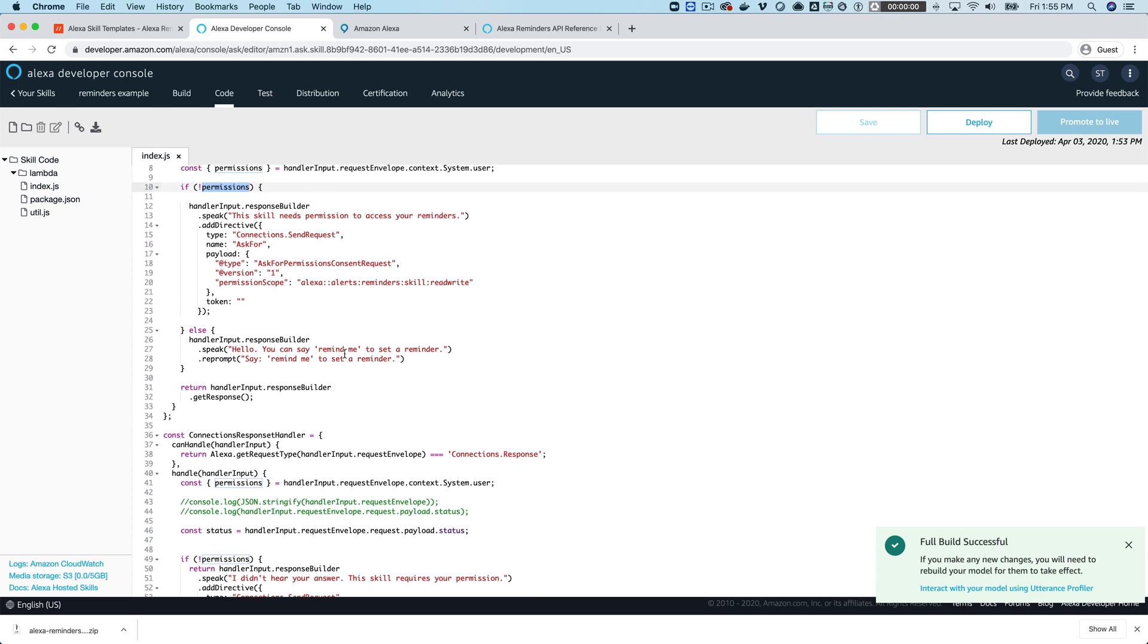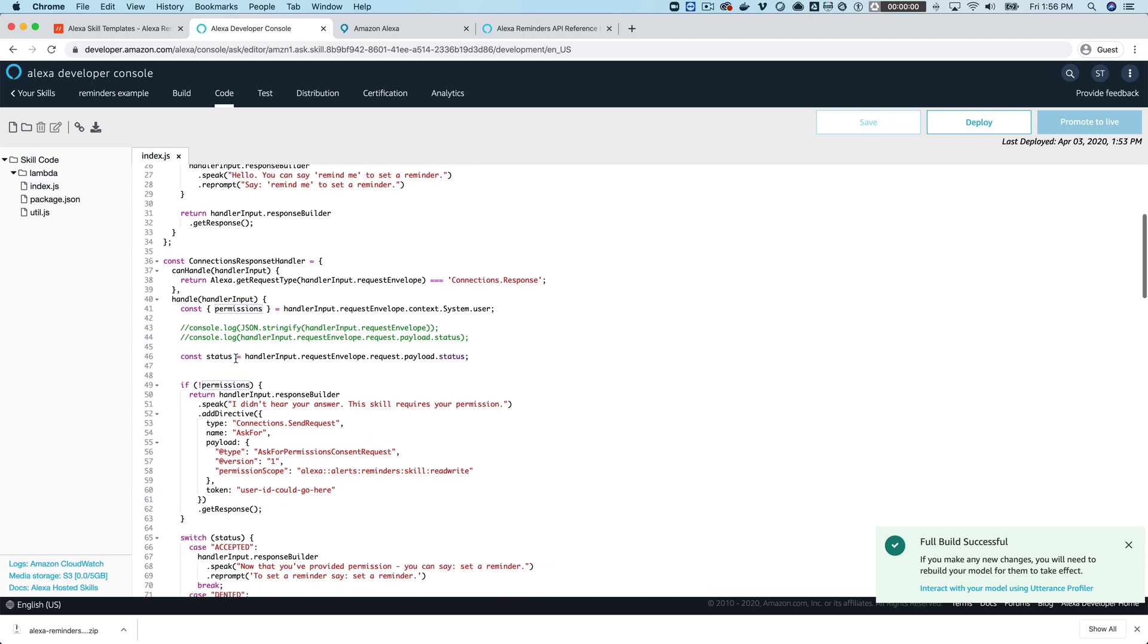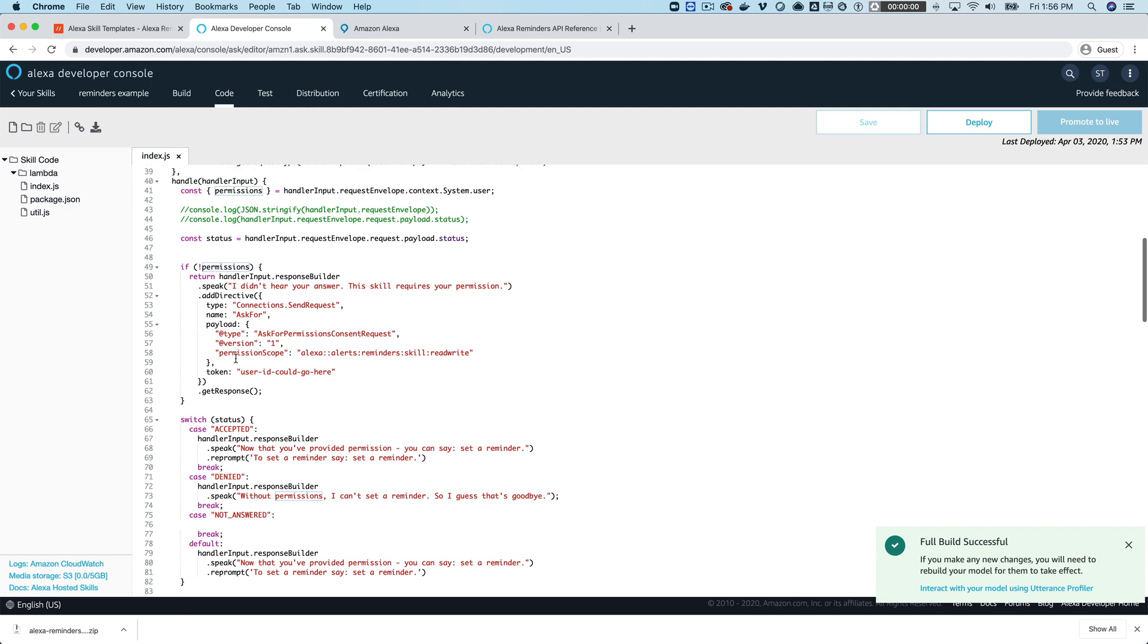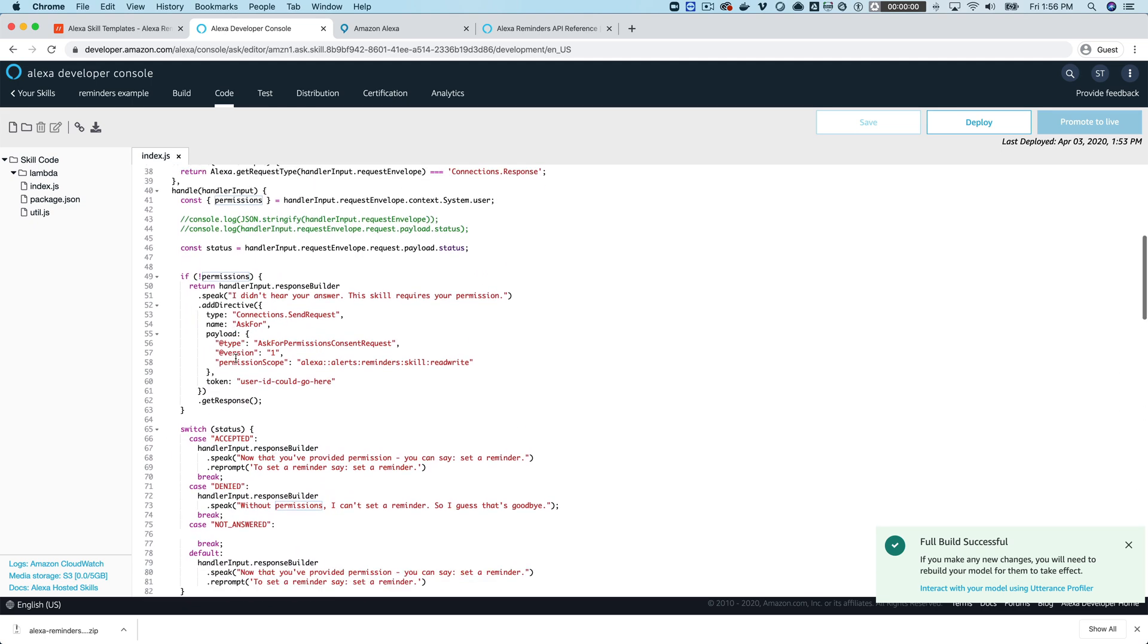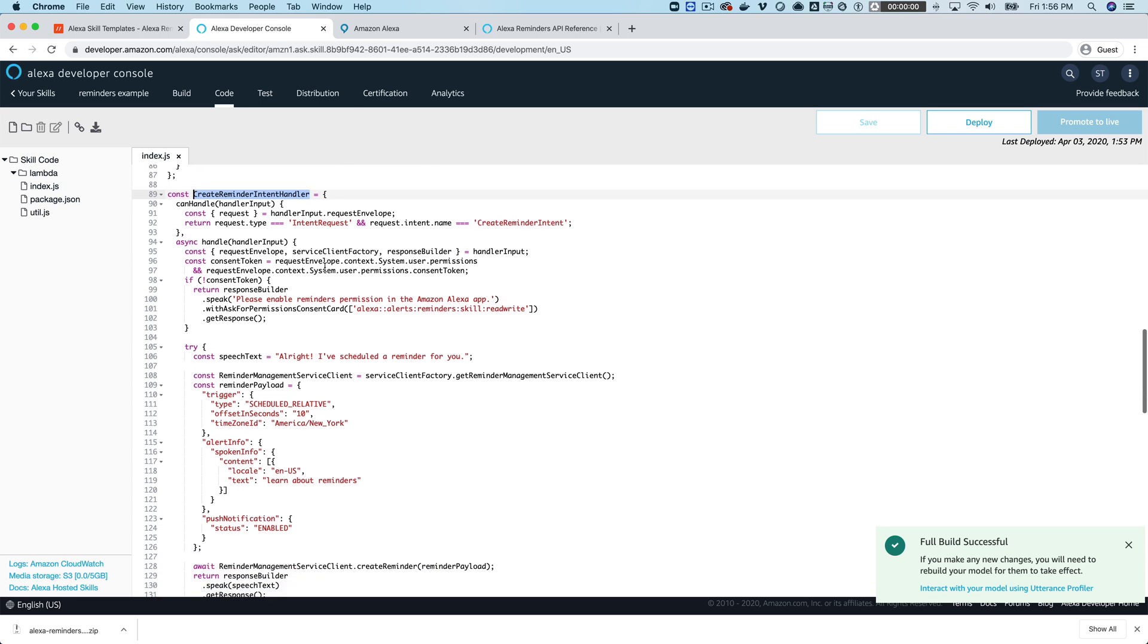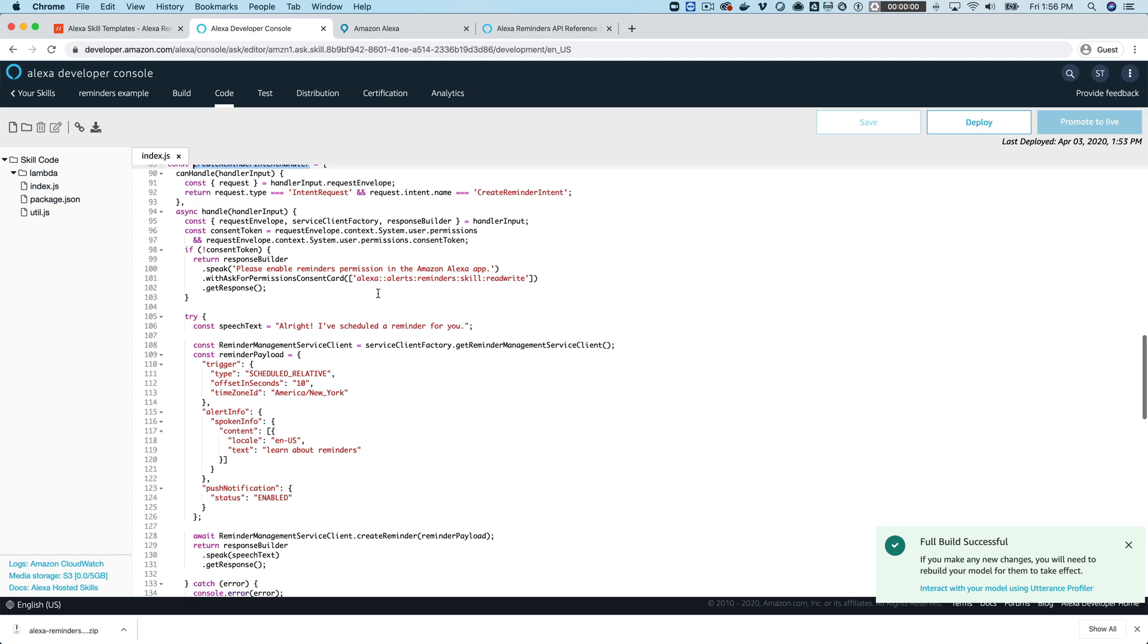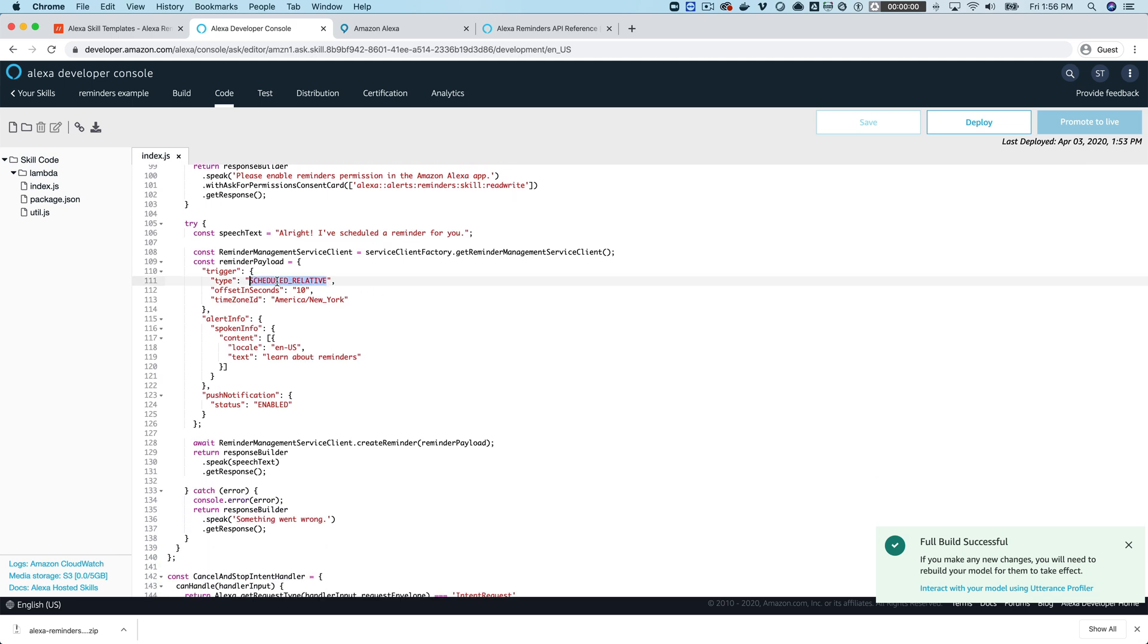Which is to set a reminder which is really pretty basic. Again, this is just for an example but what it does is it sets a 15 second reminder and you can see that happening here which is in this create reminder intent handler and this is basically going to handle a call from the Alexa service that is going to set the reminder.